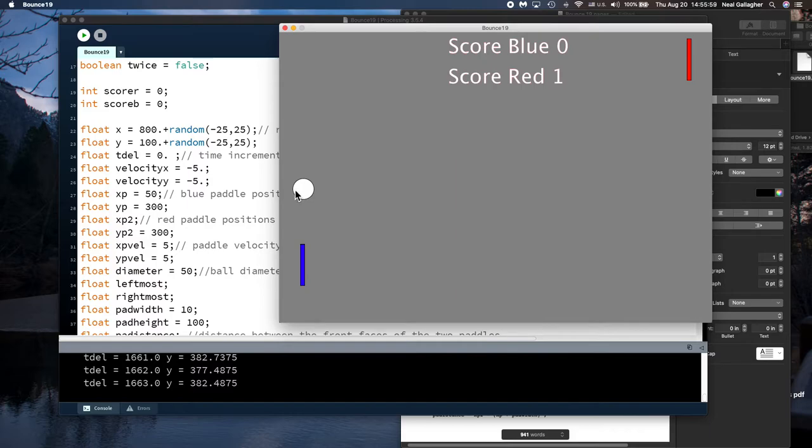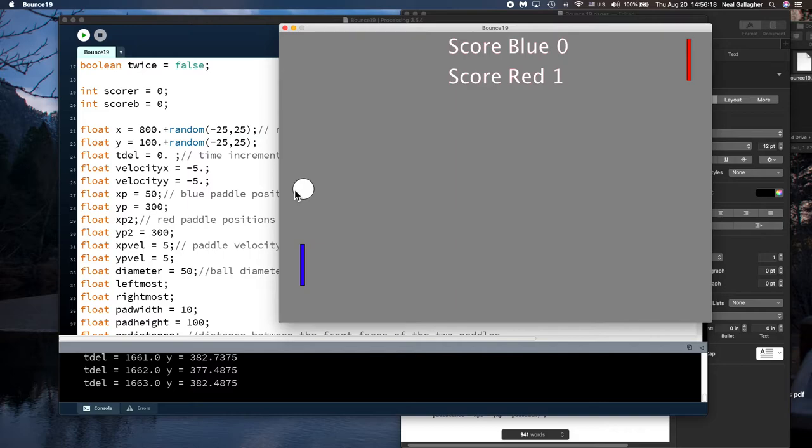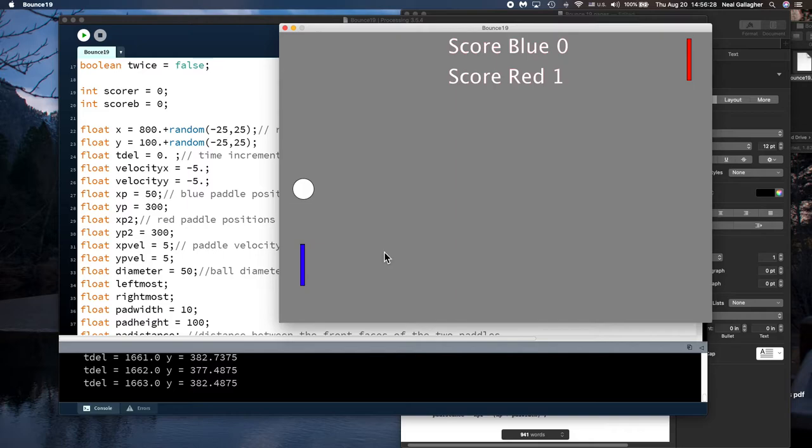And then we would look at the x position of that and see if it hit the front face of the paddle if indeed the paddle was located in the proper y location. So that's how we could calculate if the paddle hit the ball by looking at this coordinate, x coordinate, looking at the y coordinate of the ball and the y range of values on the paddle.